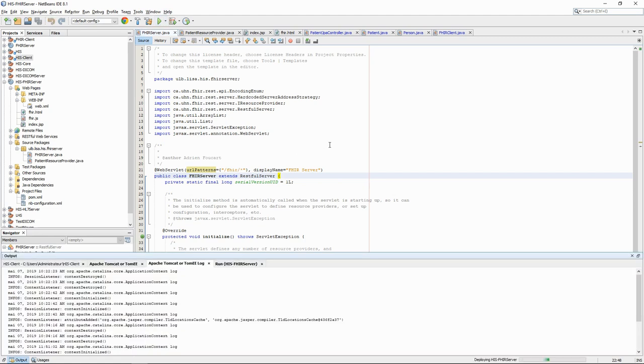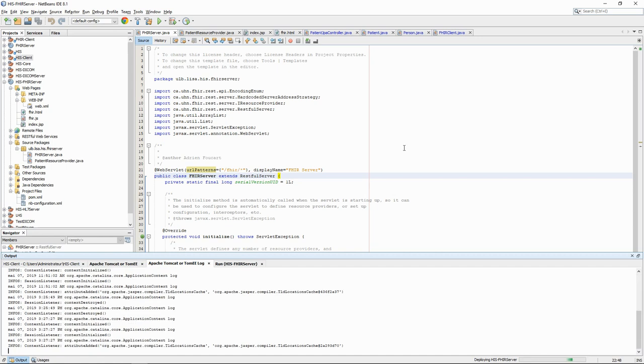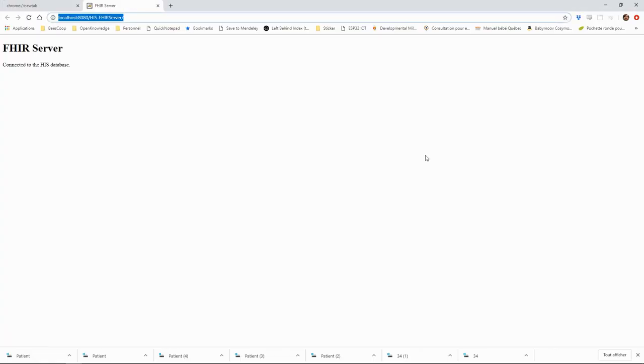When we run our FHIR server from NetBeans, a few different things happen. First, the Java code is compiled into a WAR file which can be deployed into Tomcat server. Tomcat is then started by NetBeans and a web page is automatically opened at the root of the application's web directory.